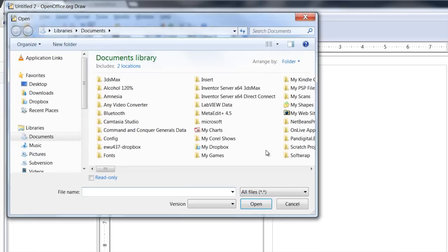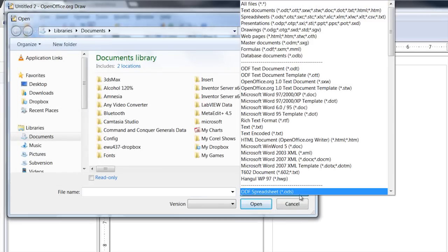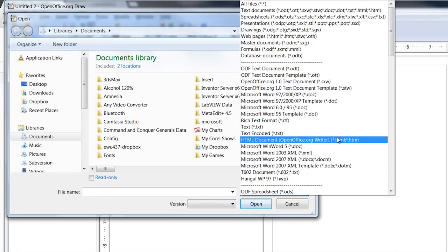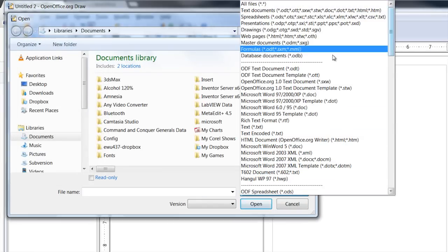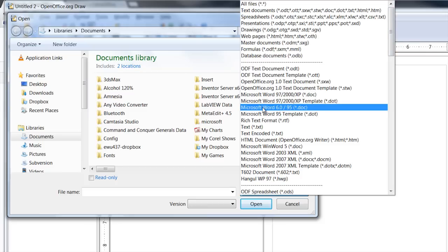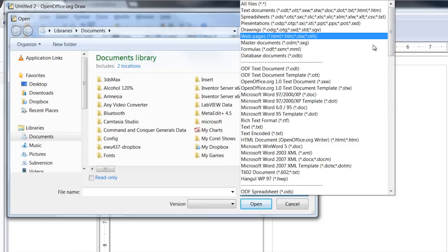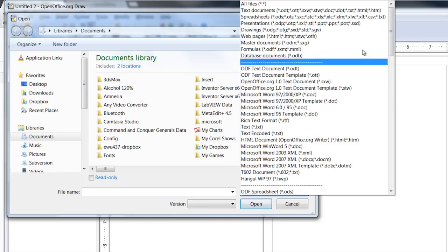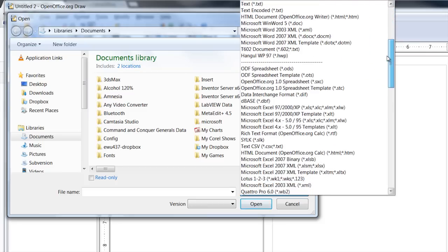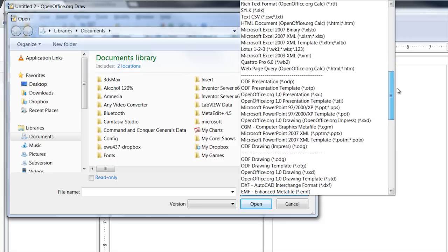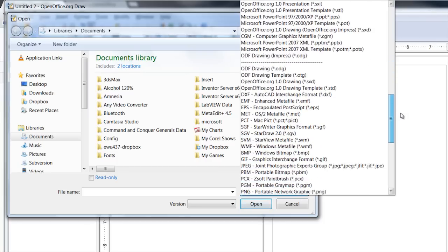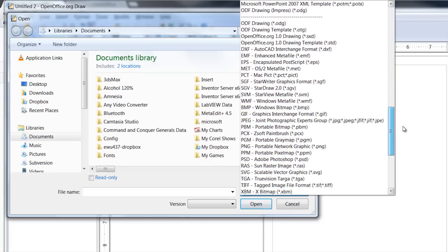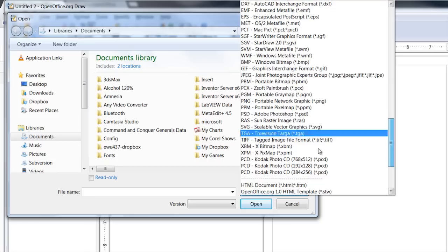And as you can see here, this is the OpenOffice whole list of files. You want to scroll down to the drawing files down here. You can see that it does a lot of different formats.